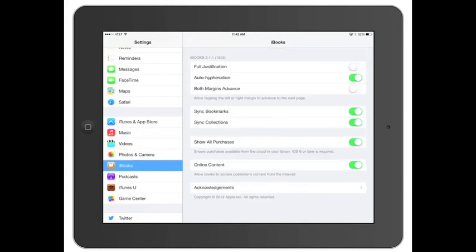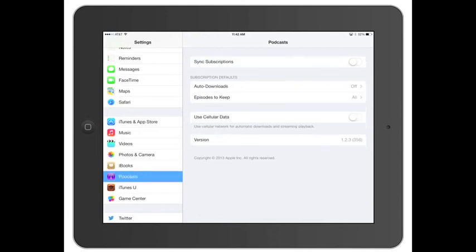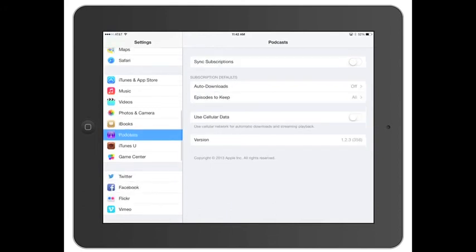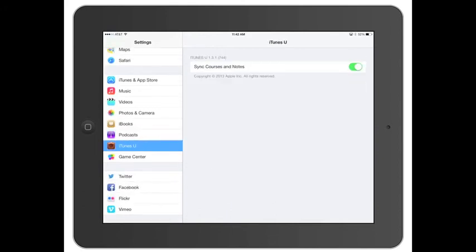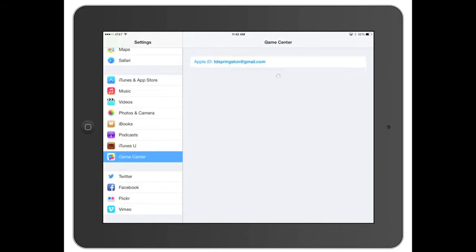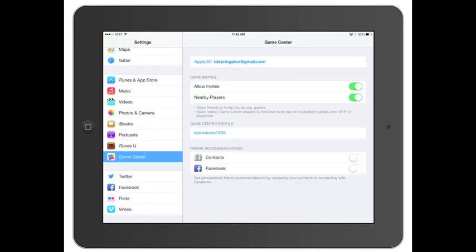iBooks, I always have the sync bookmarks and sync collections because I have my iPhone and my iPad that I use both for reading and stuff like that. So podcasts, you can have them sync to your subscriptions. iTunes University, if you're a student, you've got textbooks.